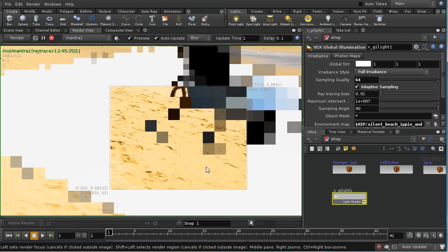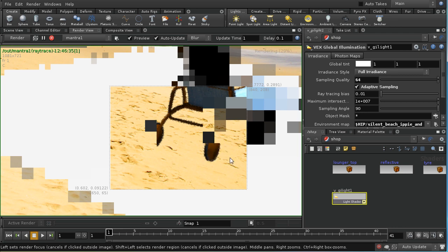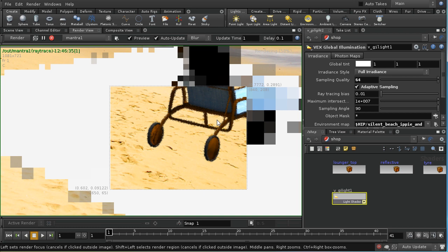Of course it's going to be slower because we're calculating the global illumination. I think that's rendering fast enough — I won't pause the video. It's quite a subtle effect, but probably one that's worth having.